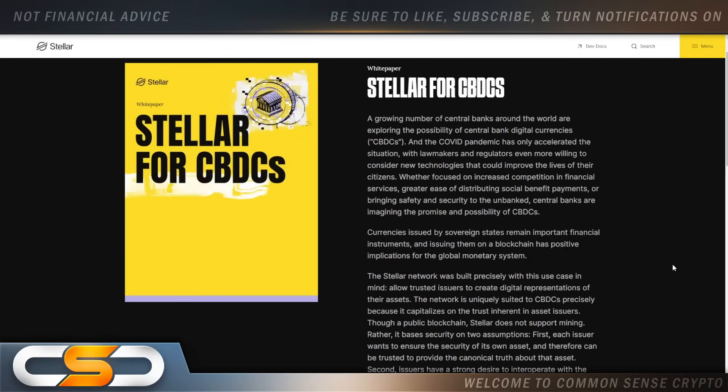And again, that will add value to XLM. And XLM is also going to be tied to CBDCs around the world. Much like XRP. Like I said, the value is there if you pay attention.